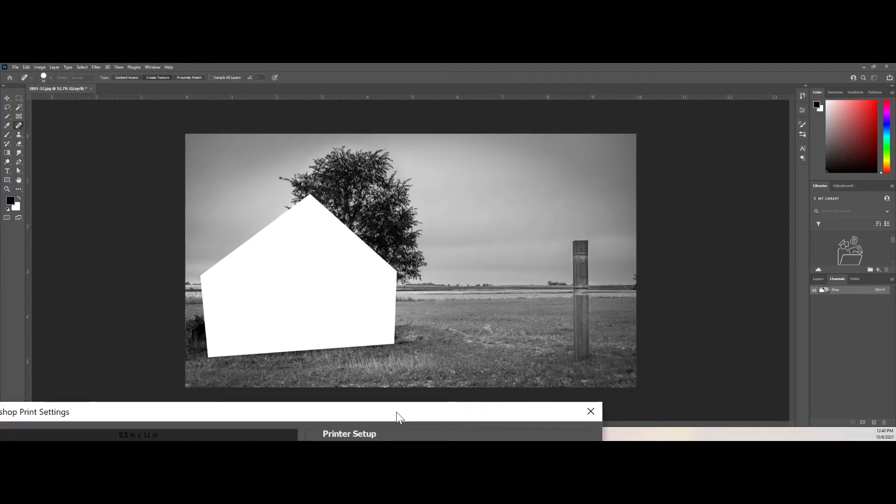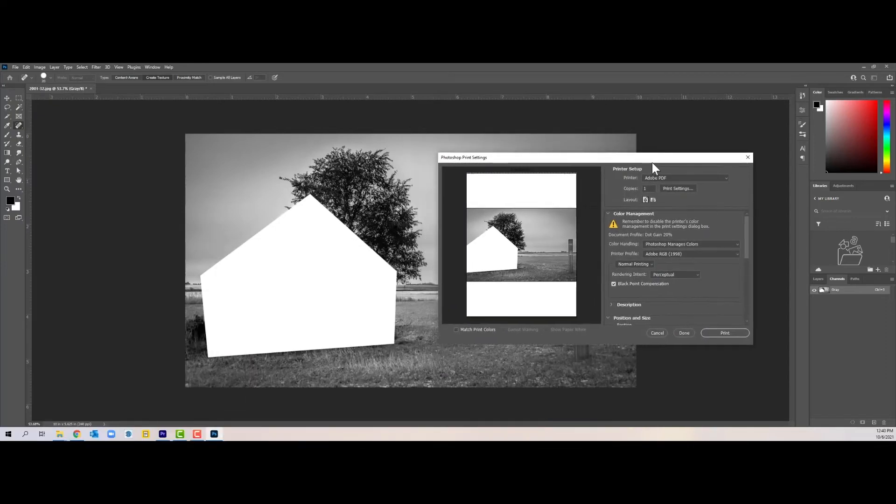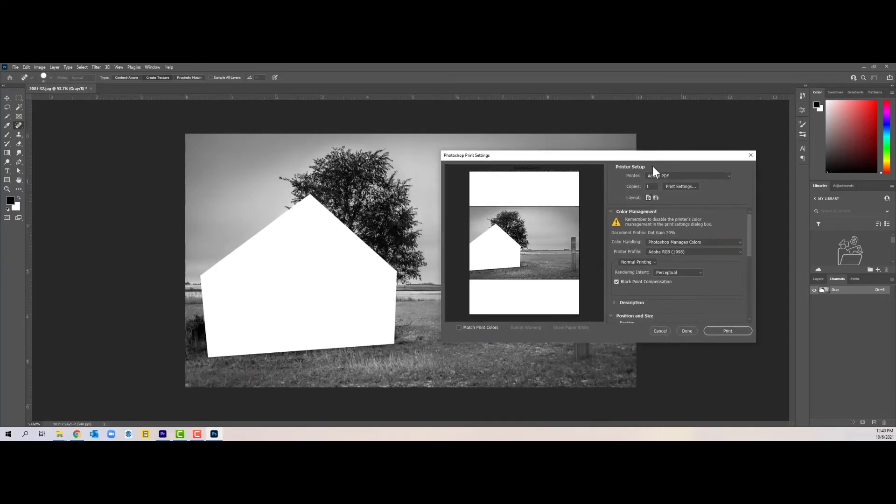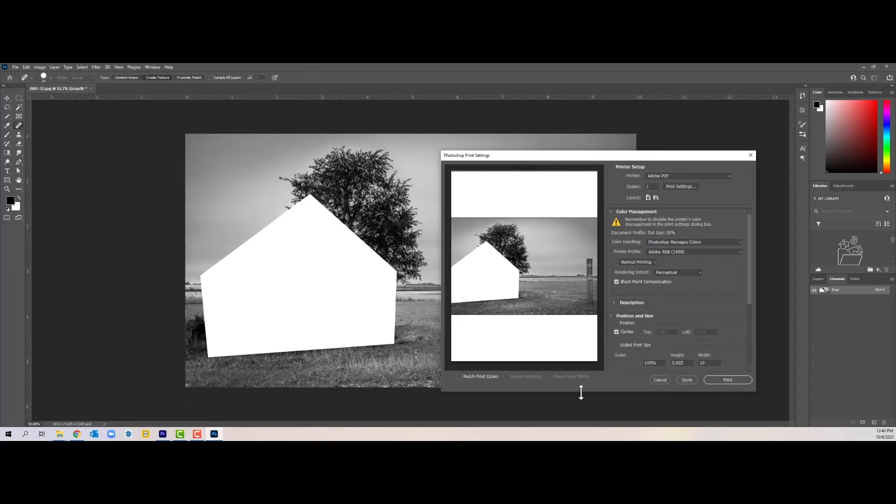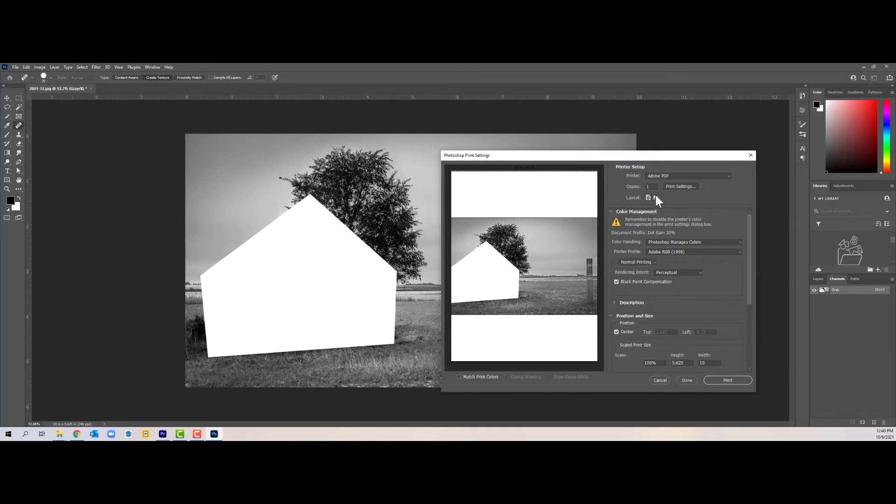When I go to print, my print dialog box comes up. I'm going to print to a PDF. This will allow me to, for this demonstration, show you how to put in registration marks and the like. First of all, I need to change the orientation of this so that it'll fit on the page. I'm going to hit landscape.